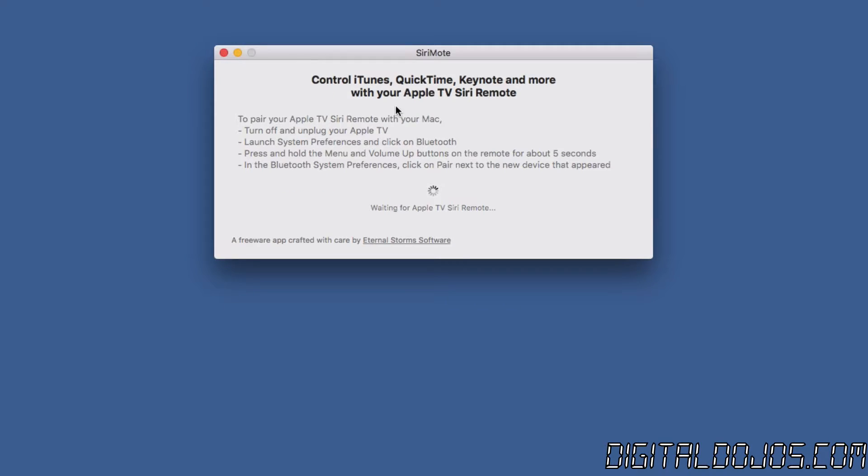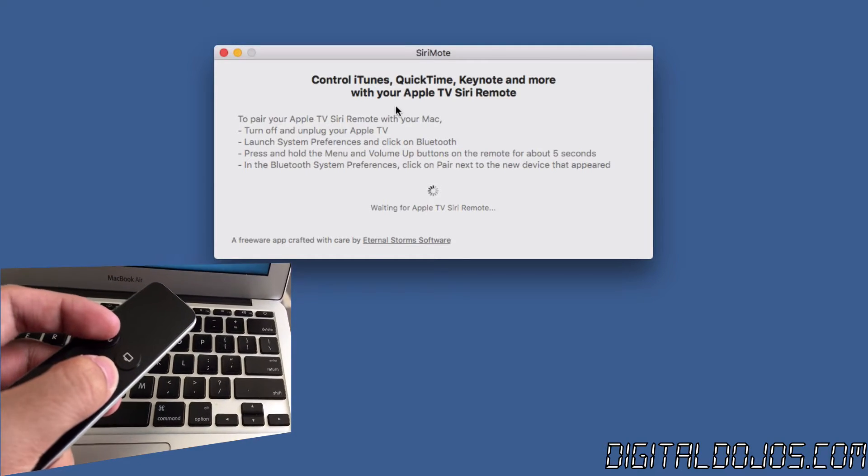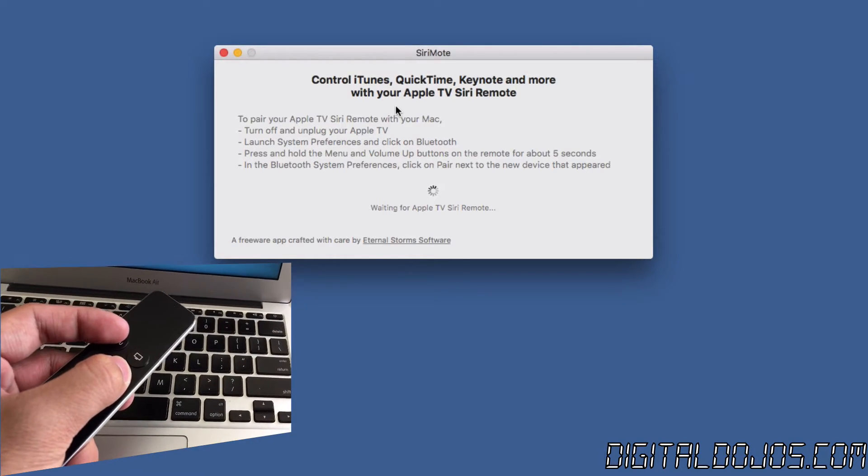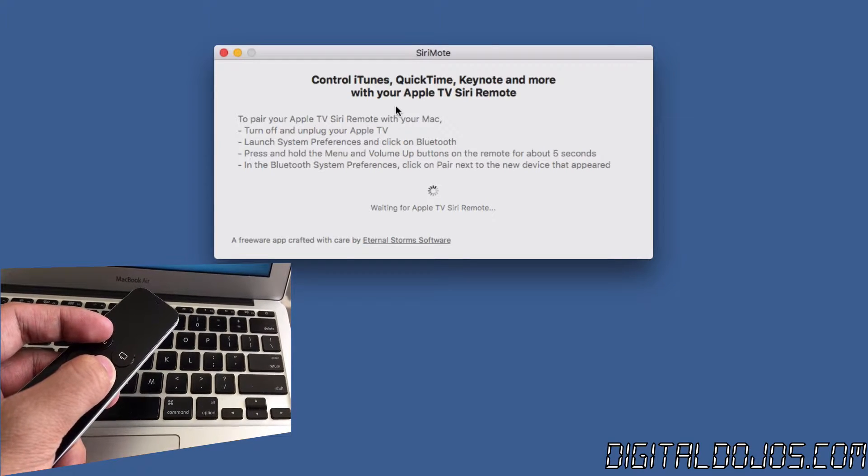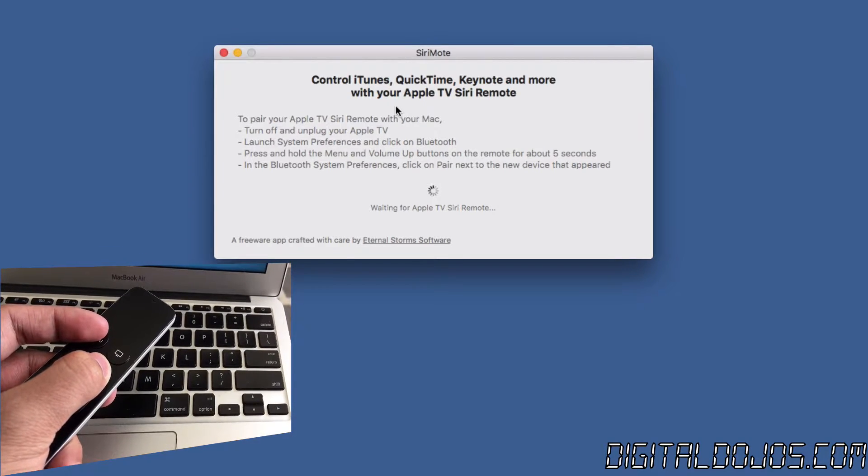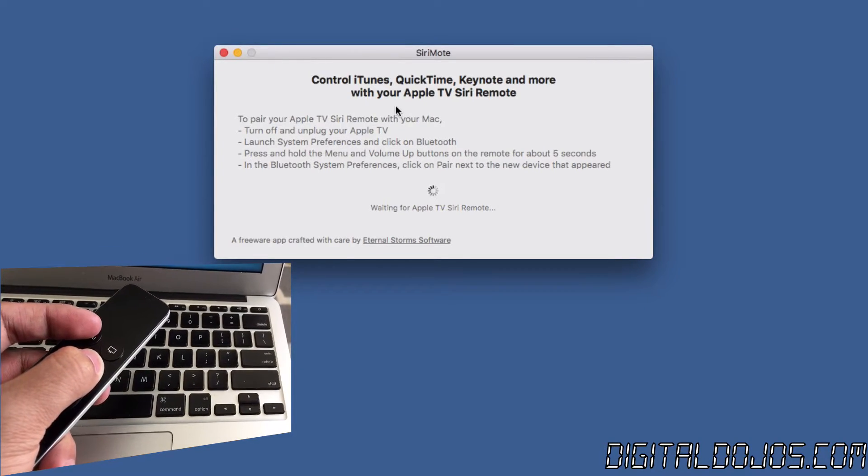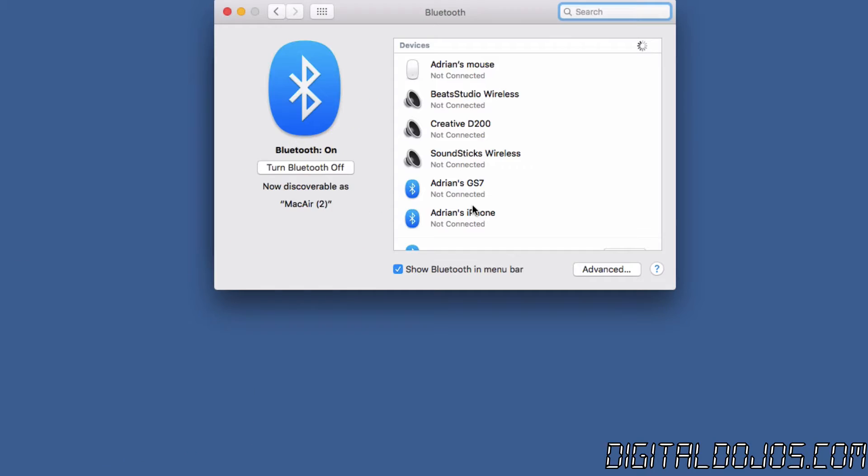So now with the Siri remote all you want to do is simply press the menu and volume up button at the same time, just hold them for about five seconds and then in that same Bluetooth panel you're gonna see a new device pop up that you can go ahead and connect to.